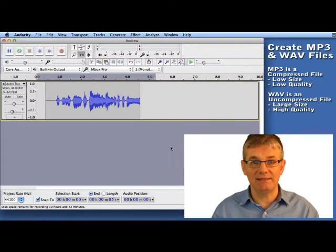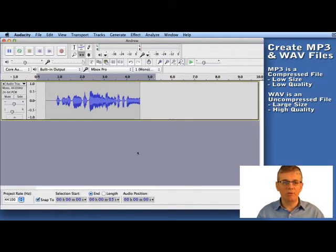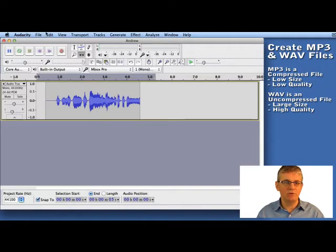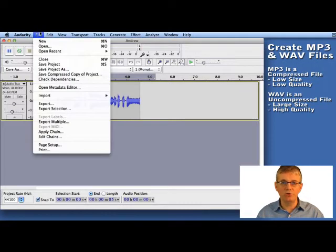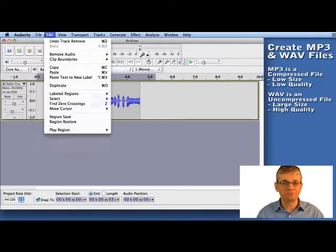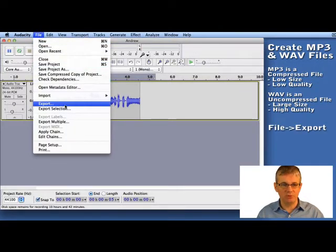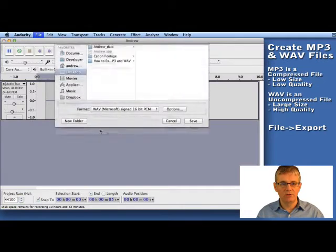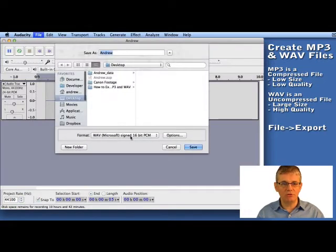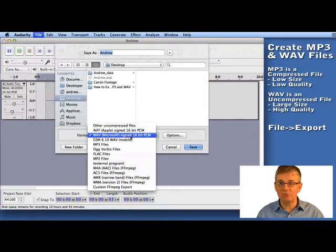Okay, let's look at how to make these. Now I'm in Audacity here and you can see I have some sound. So what I'm going to do now is I'm going to go up to file and I'm going to go down to export. First thing I'm going to do is export it as a WAV file.